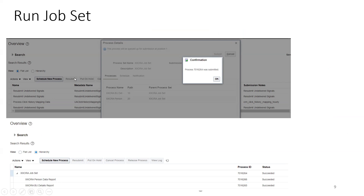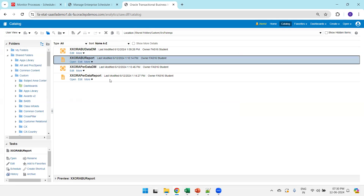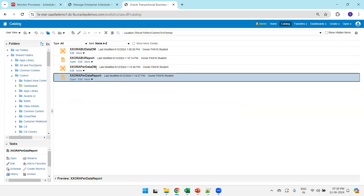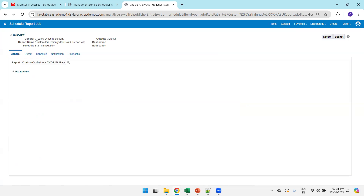Here you can observe the job set named 'RAW Job Set' and see the list of jobs completed. Now let me show the information from our Fusion ERP instance. In the BI publisher, there are two jobs: 'Aura BU Report' and 'Aura Data Report'. To get the path of your report, click on More and click on Schedule — it shows the path which you need to mention while creating a job.